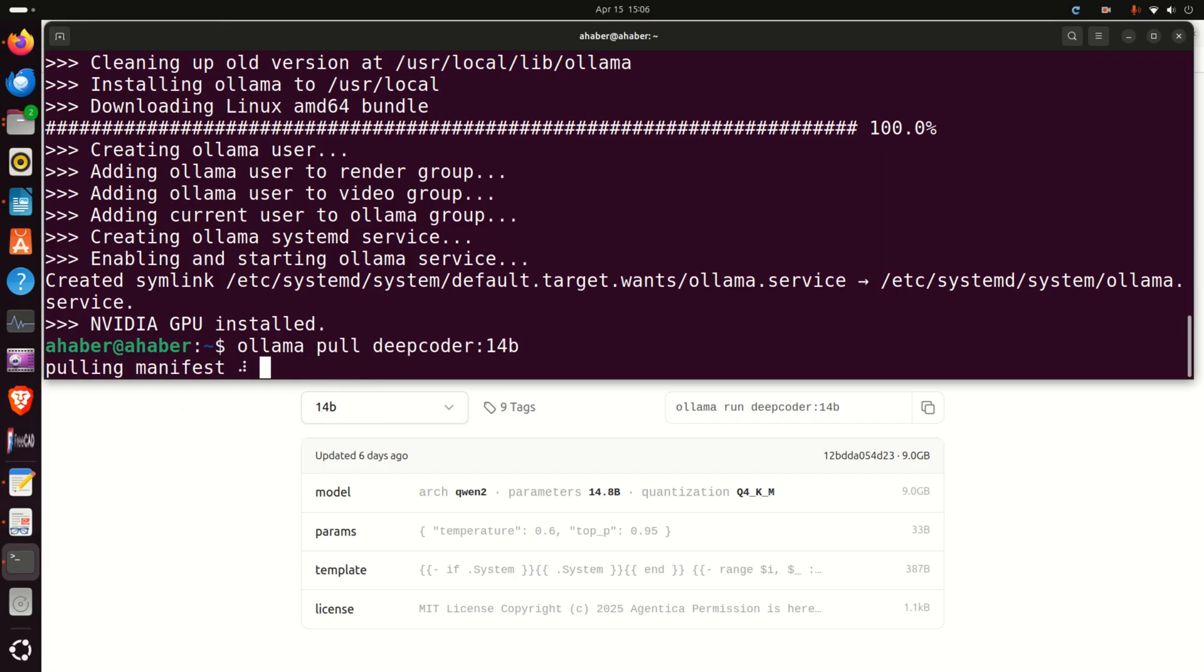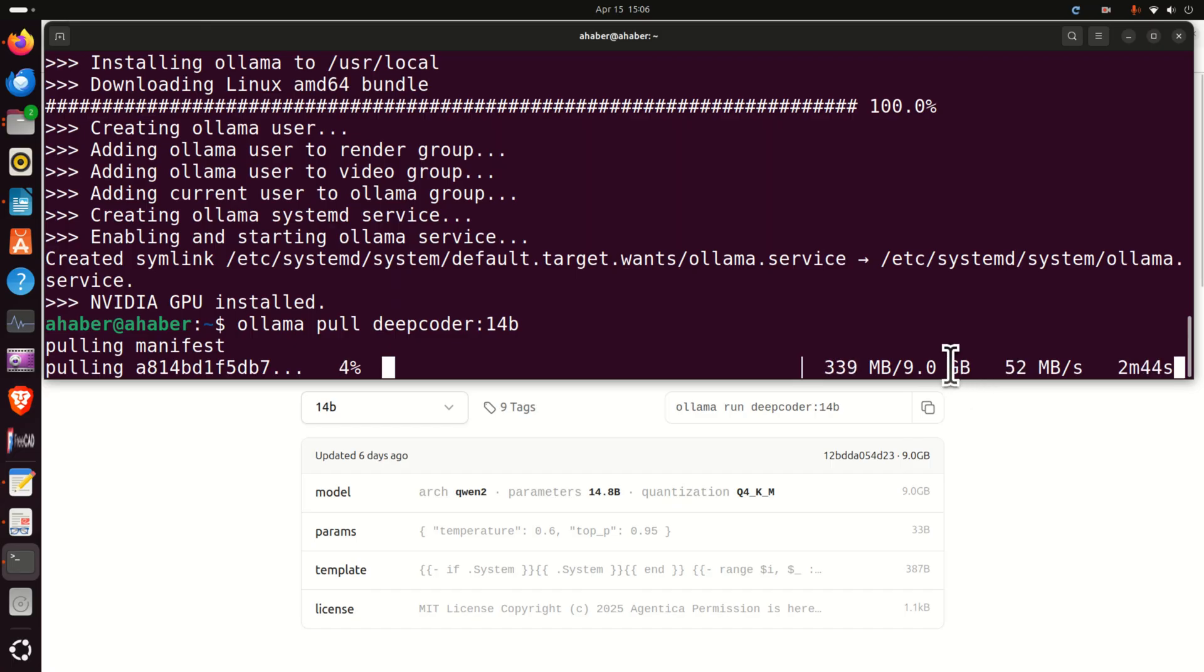This will only download the model without running it and consequently be patient since as you can see over here the model is around 9 GB and it's going to take a while to download the model.